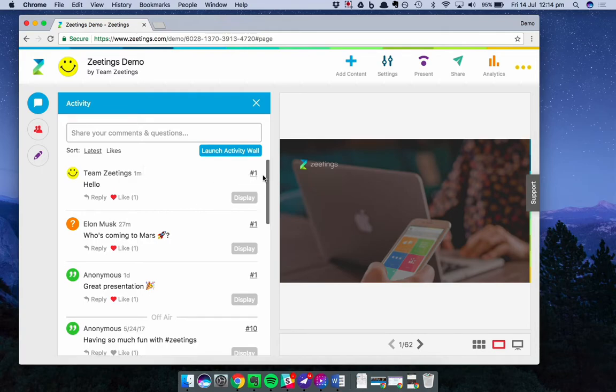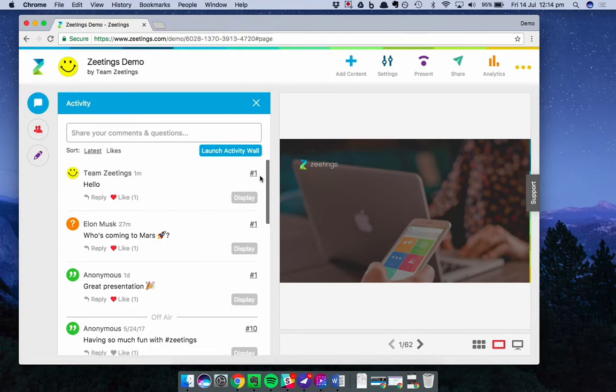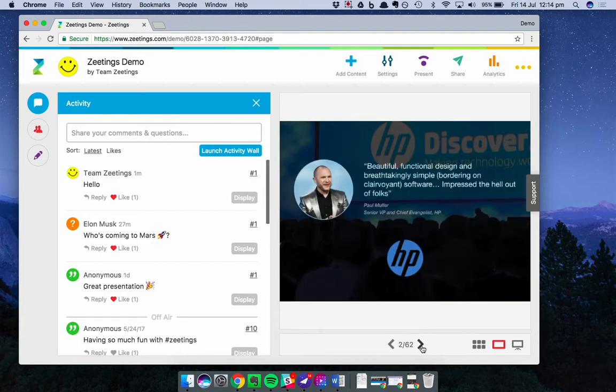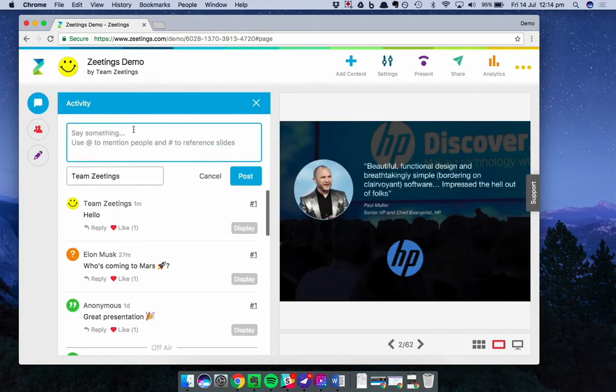Next, you'll notice on the right hand side there's a hashtag with a number. That number represents the slide that you were displaying when the comment was posted. So you can see this has hashtag one because I'm on the first slide of the 62 page presentation. Don't worry, we're not going to go through the 62 pages. If I turn to the next page and I post a new comment,